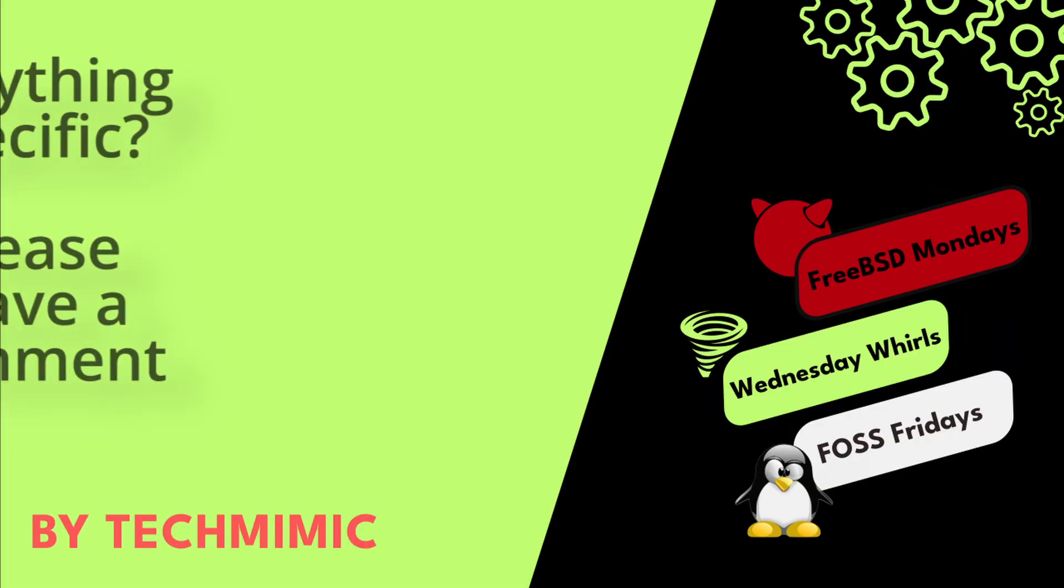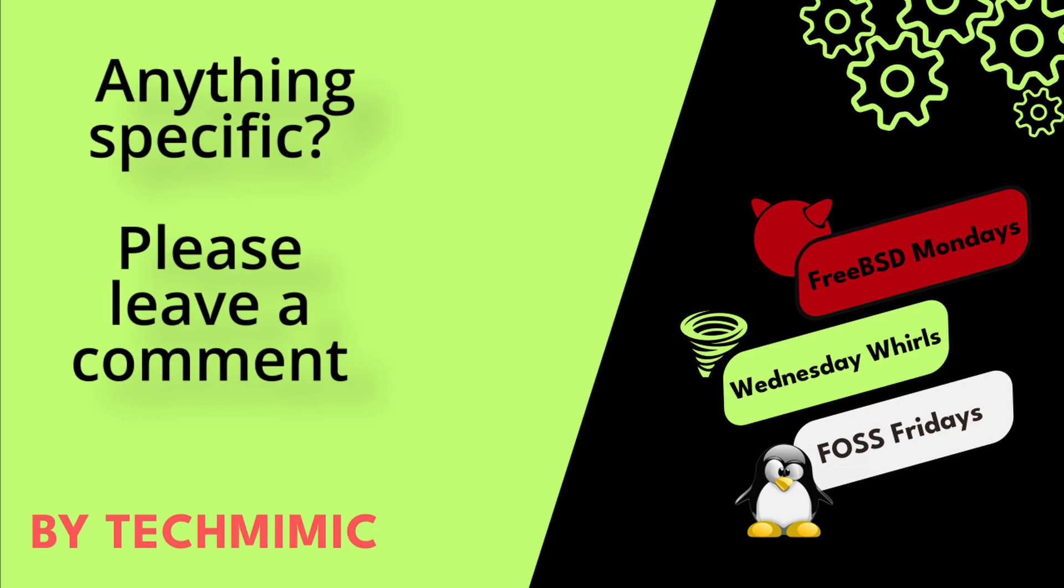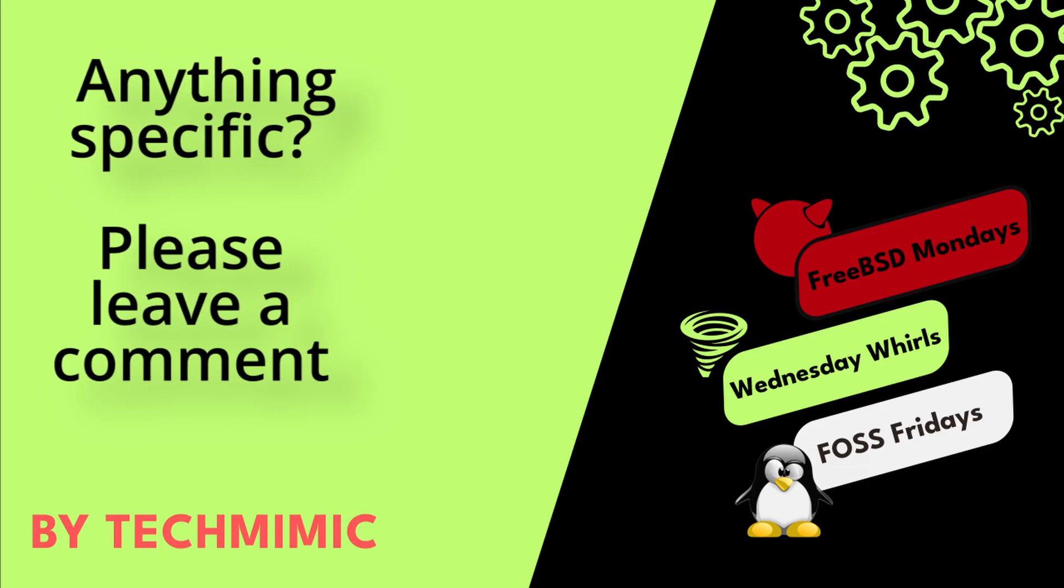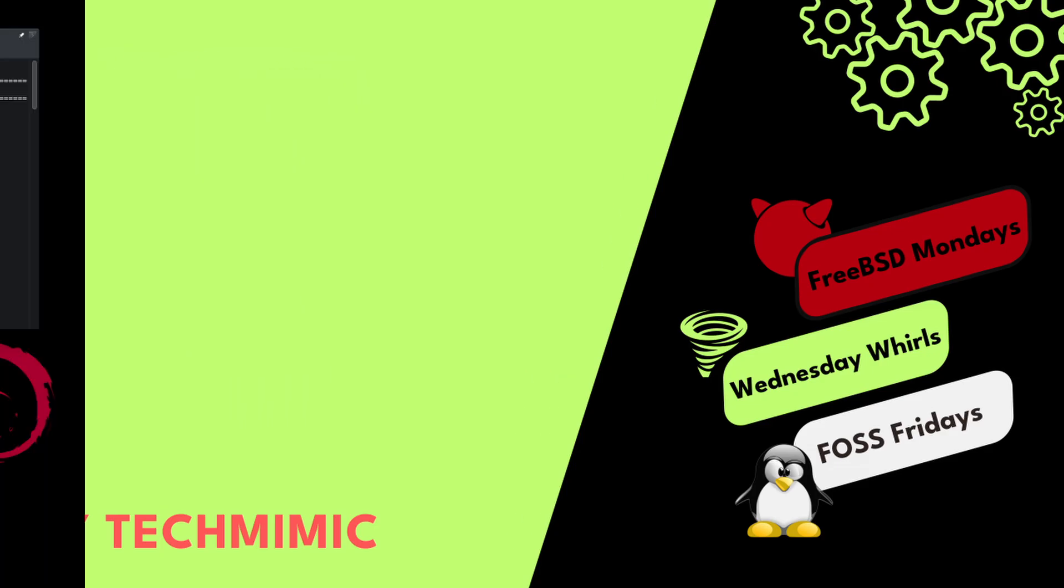Welcome back to Tech Mimic, where you can simply view, imitate, replicate and get on with your day.